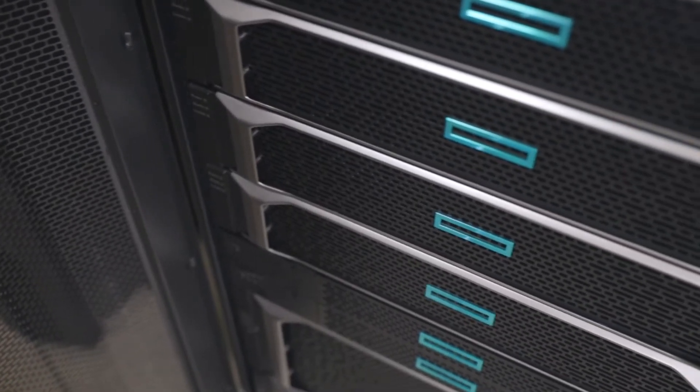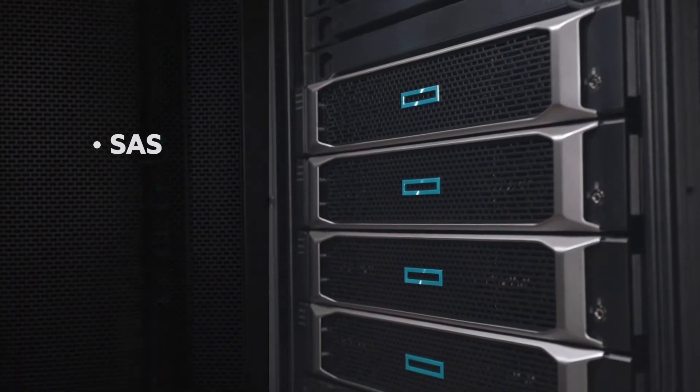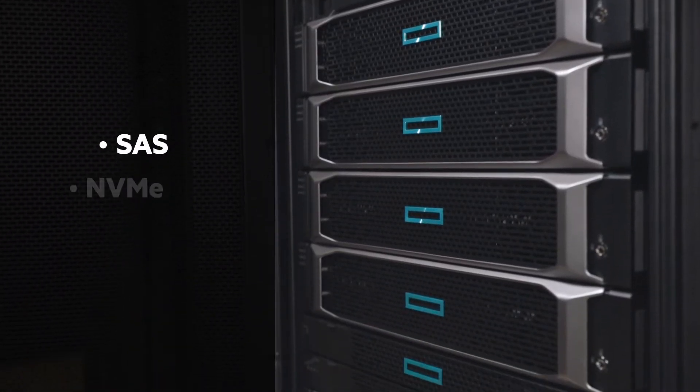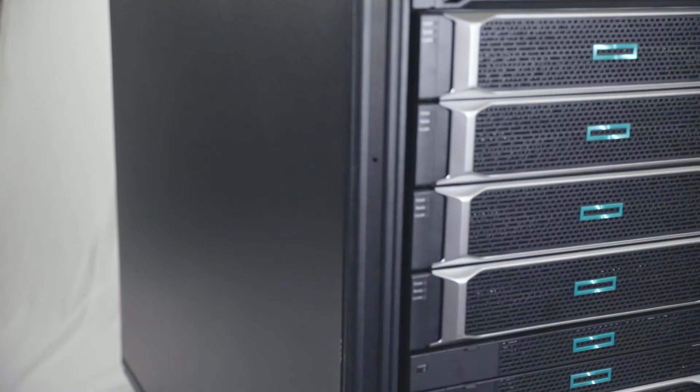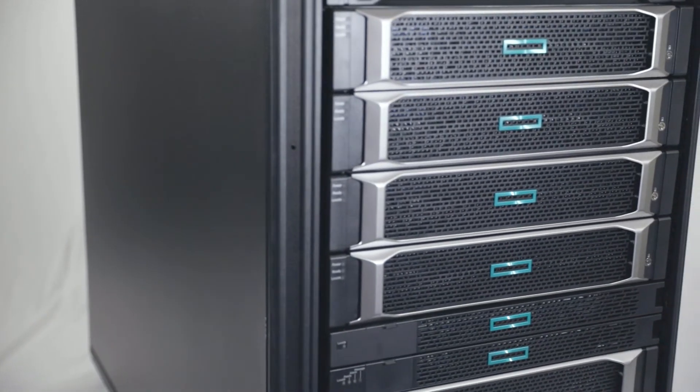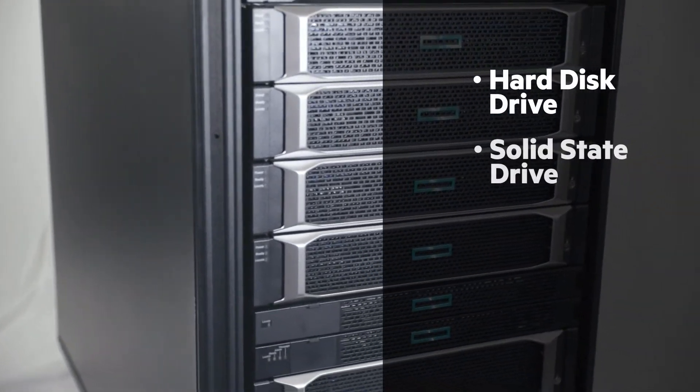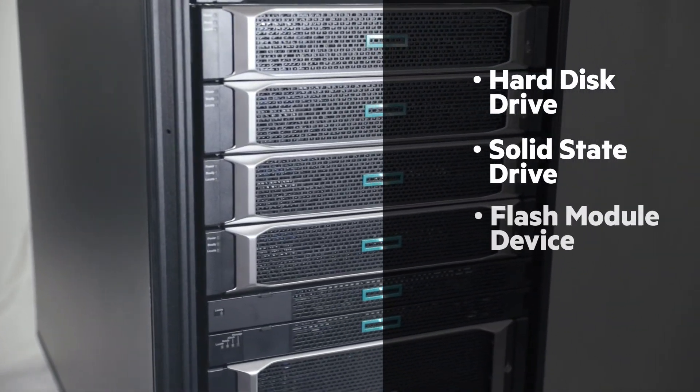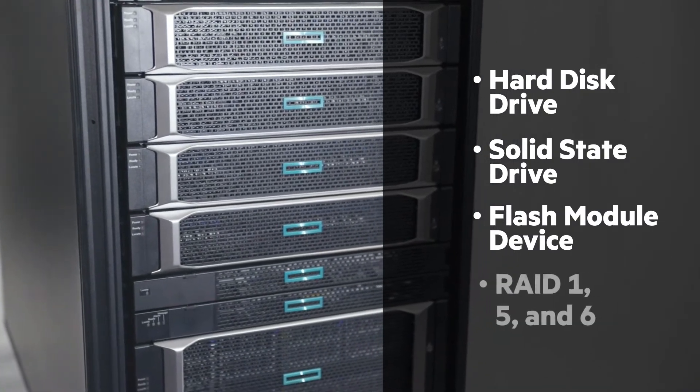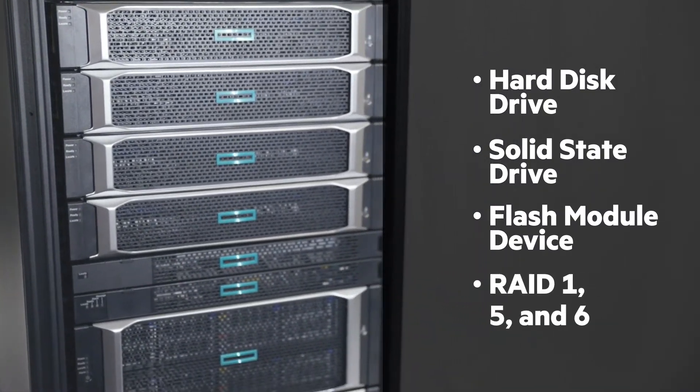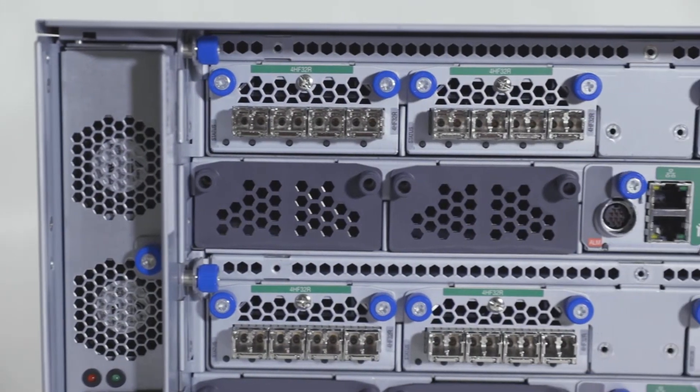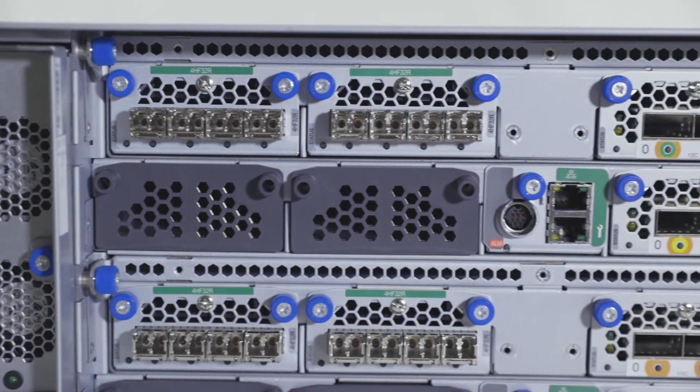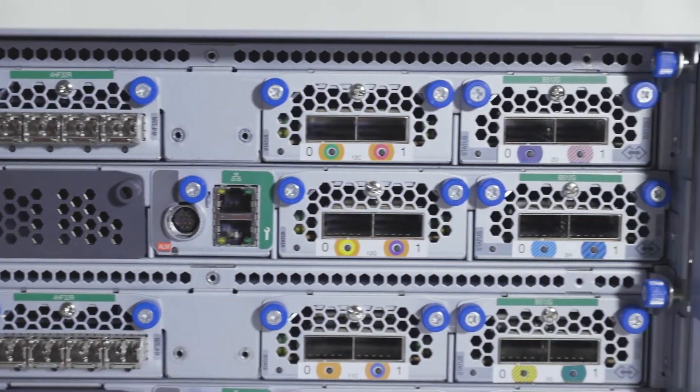It's also extremely flexible, available with SAS, NVMe, or both, in intermixed configurations using HDD, SSD, and FMD media, supporting RAID 1, 5, and 6, and with universal front-end ports for host, external storage, and remote replication connections.